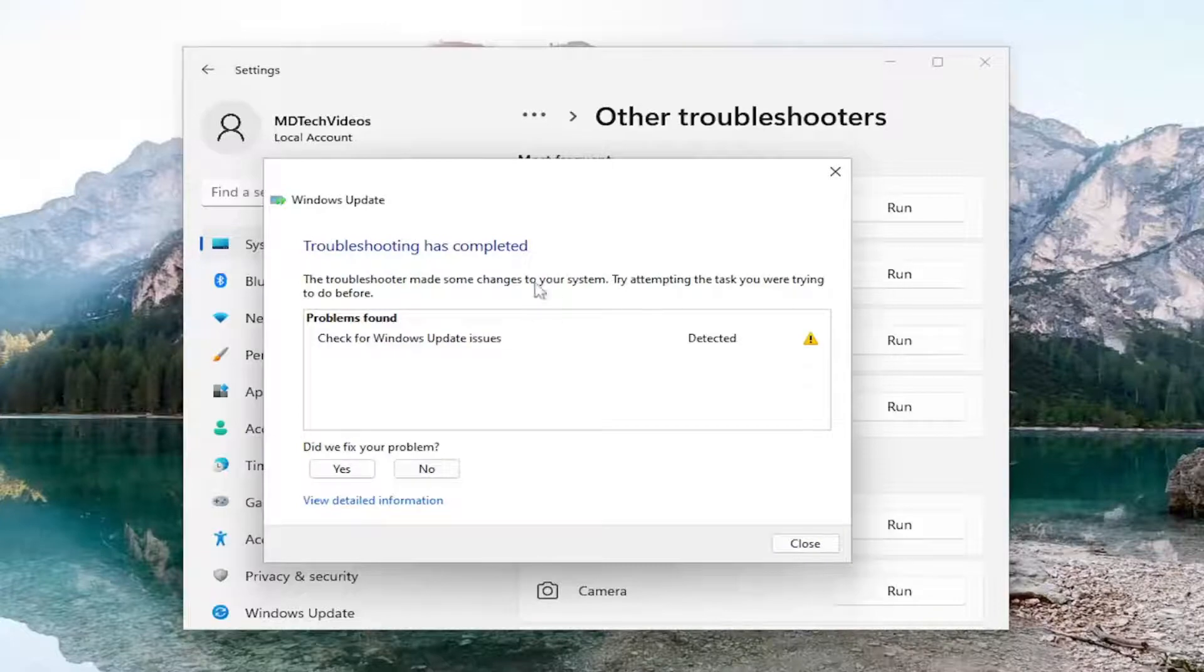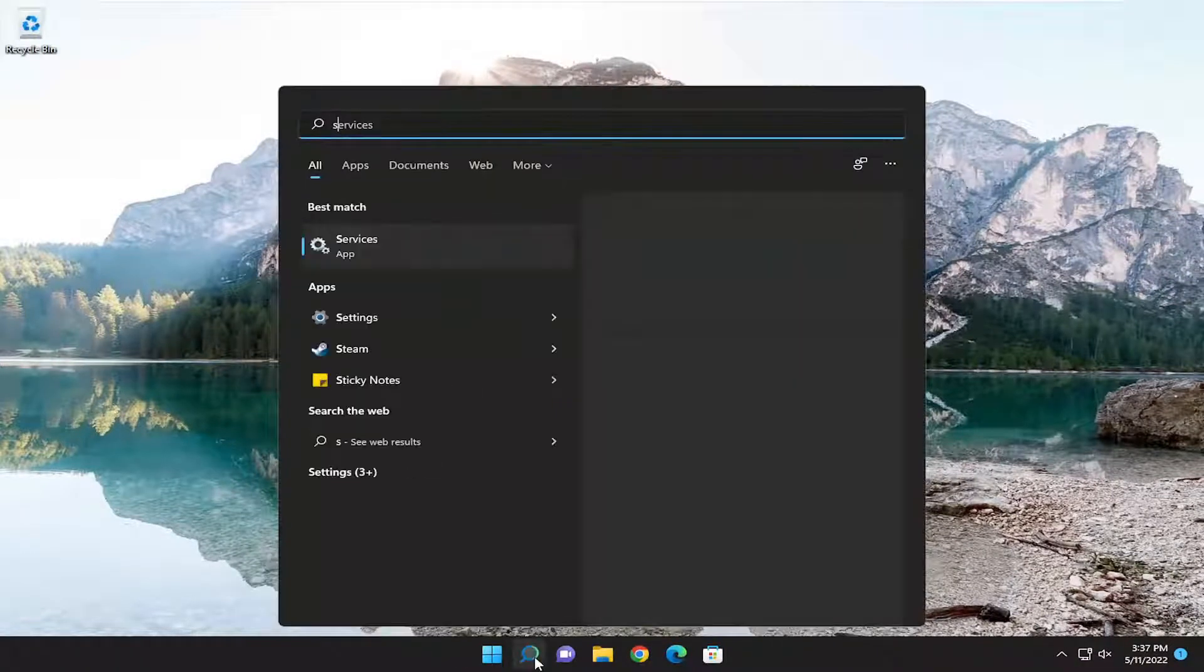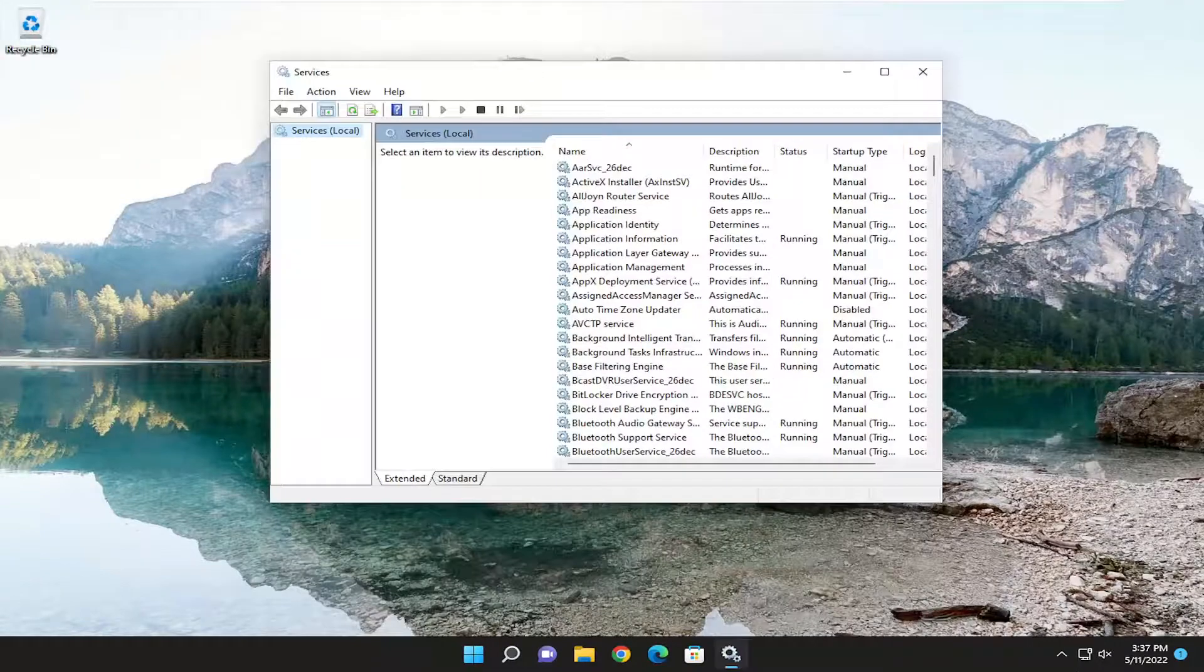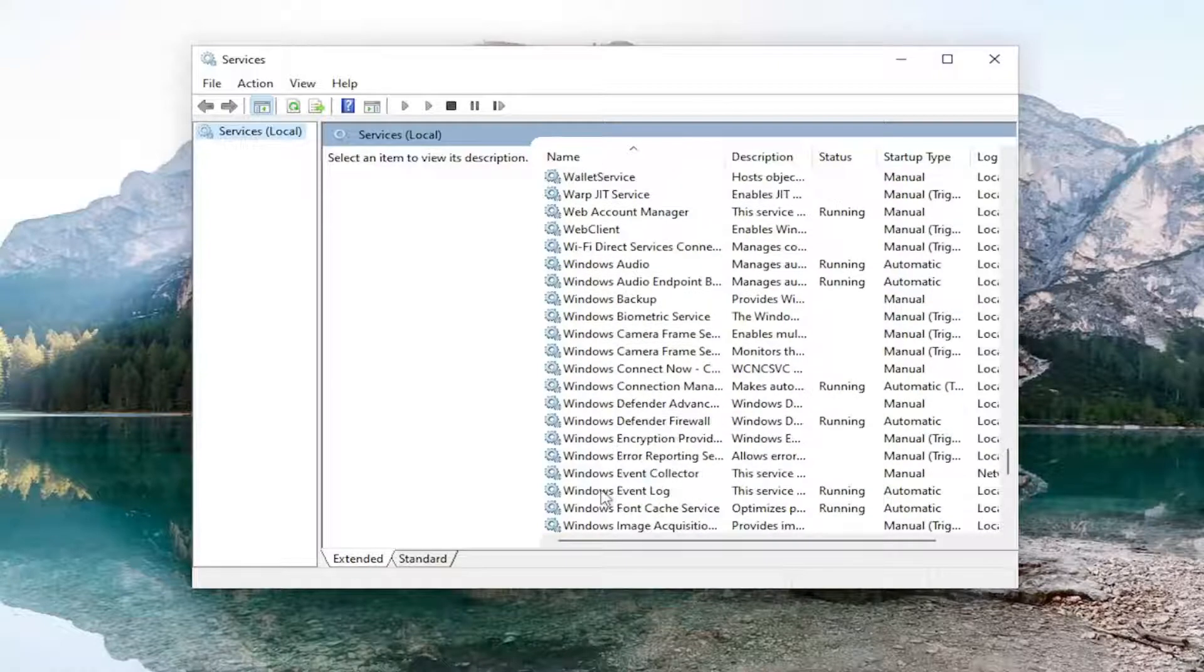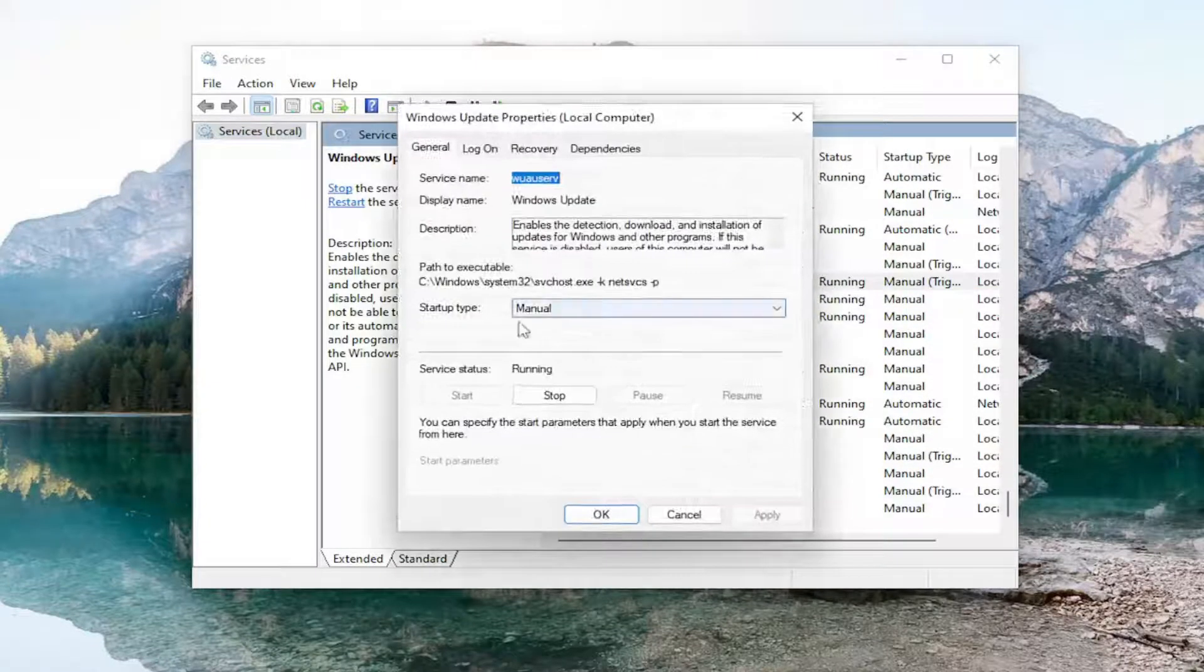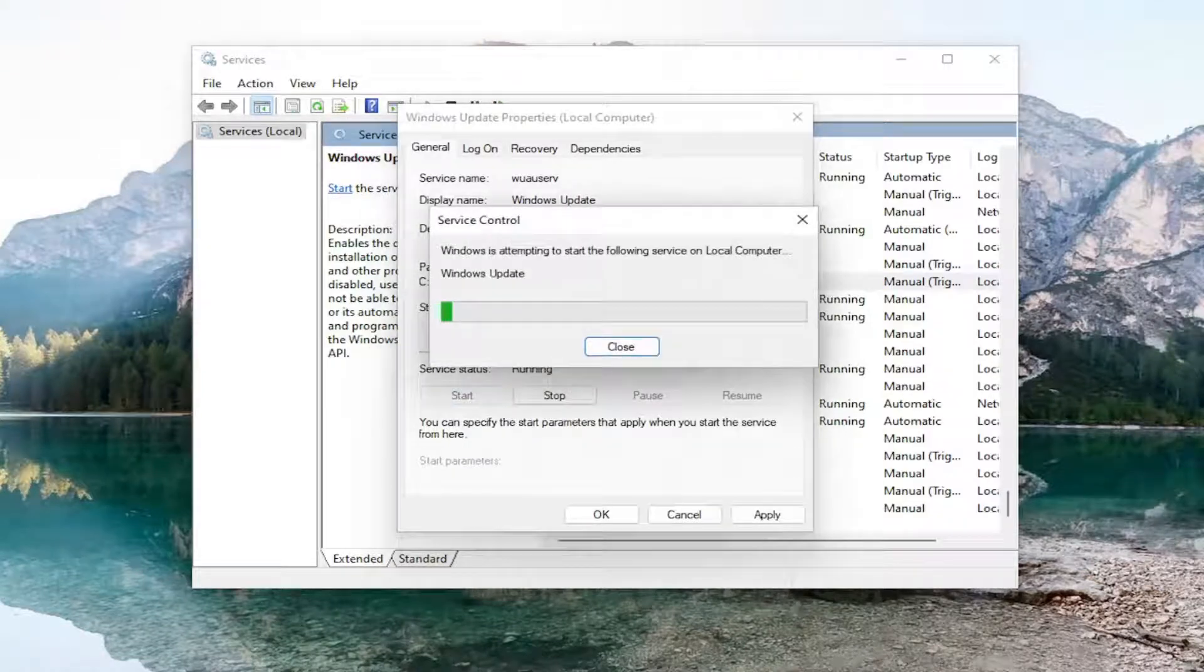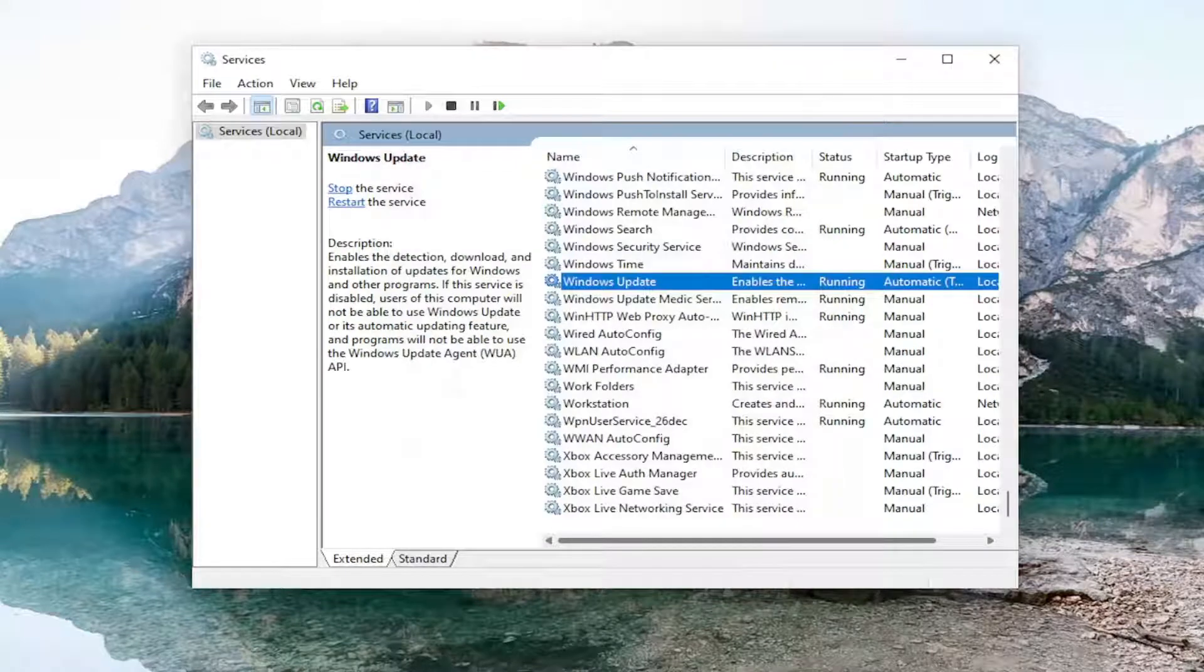Hopefully it should be able to resolve the problem for you. If you're still experiencing an issue, you can also open up the search menu and search for services. Best match should come back with services. Open that up. Go down and locate the Windows Update service and double click on it. You want to set startup type to automatic, and then if the service status is stopped, select the start option and see if that is able to potentially resolve the problem as well.